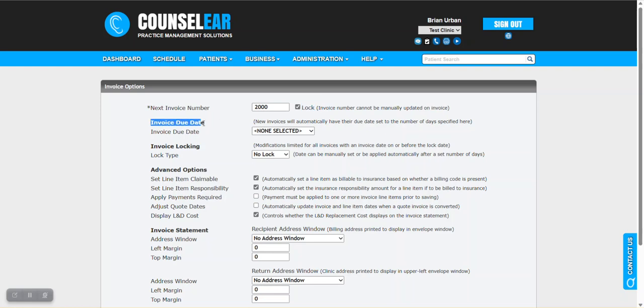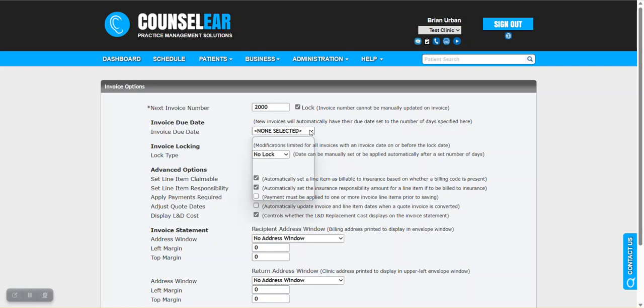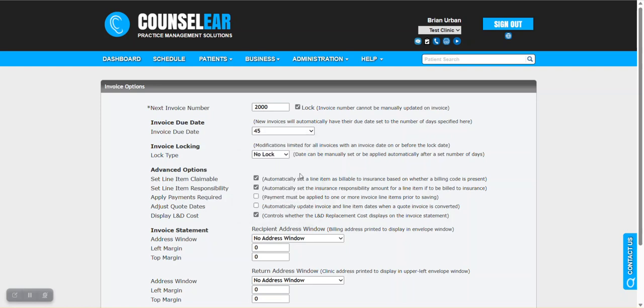Going next here to the invoice due date. This gives you the ability to set an invoice due date automatically. It sets the number of days and we'll say in this case our due date is 45 days. Obviously you can pick whatever you want there.